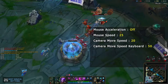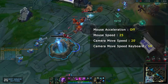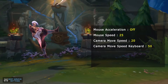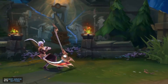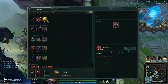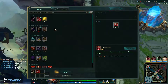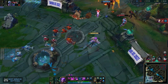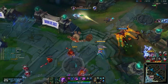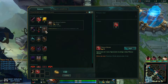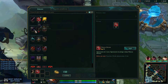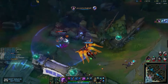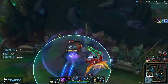Mouse acceleration: off. Mouse speed: 25. Camera move speed (edge pan): 20. Camera move speed (keyboard): 50. The mouse acceleration aspect is probably the simplest and least open to preference — it can make your inputs sloppier and harder to read. In general, mouse acceleration isn't great. The speed inputs are more determined by your personal preference. However, the keyboard move speed should be higher to allow for pans. These are starting points; adjust from here to find the exact right speeds for you.